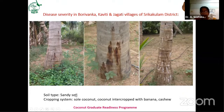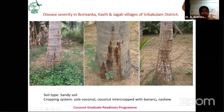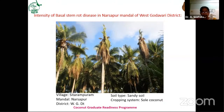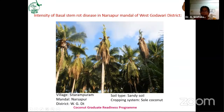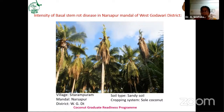The soil type there is sandy soil, where disease incidence is very high, with cropping systems of sole coconut or coconut intercropped with banana or cashew. The disease intensity is very high in these villages. In case of basal stem rot, if one plant is infected, slowly the surrounding trees also show the same symptoms. As it is a soil-borne pathogen that initially infects the root system, the spread in the soil is to adjacent plants — observable after three to six months.